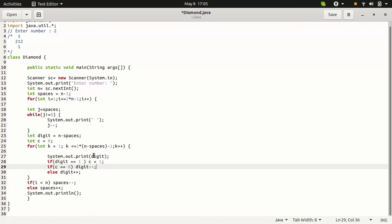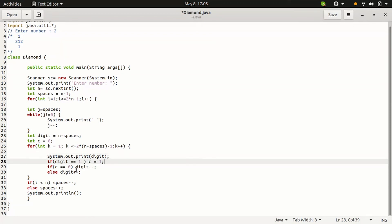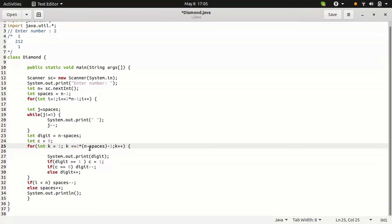Then digit is equal to 1, so C value becomes the 1 and digit is increased to 2. That is print 3. K value is 3. Also, it satisfies this condition. Print the 2 value. Then this for loop ends.